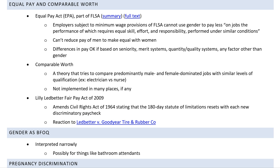Comparable worth is a theoretical concept. People look at society and note that certain jobs seem to be predominantly male and others predominantly female. The idea is: if we look at the kinds of requirements, qualifications, and education needed, could we create comparable worth? For example, if an electrician requires roughly the same amount of training as a nurse, should an electrician be making the same as a nurse? I'm not aware of anywhere that's actually applying this and making it part of public policy — some academics have been considering it for years but I don't see it implemented anywhere.